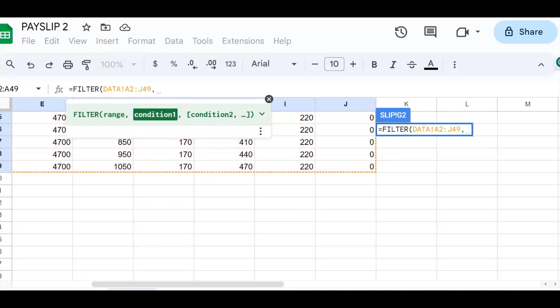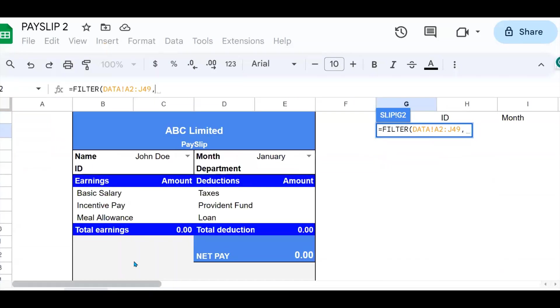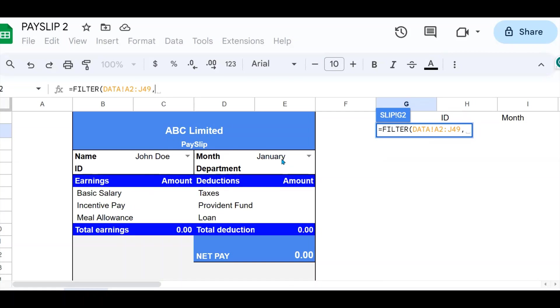Then the next one is the condition. Now the condition, I have two conditions: whatever data needs to be filtered should be filtered based on the name here I've selected in this cell and based on the month that is selected here. So to tell the filter function that that's what I want, I need to put a comma.